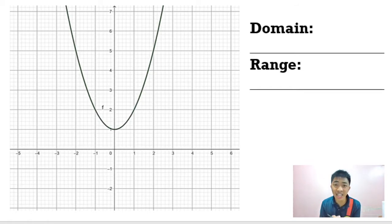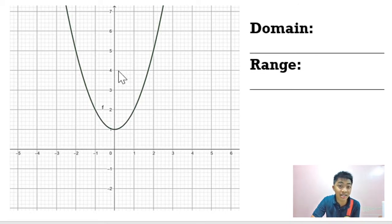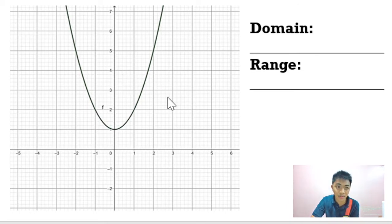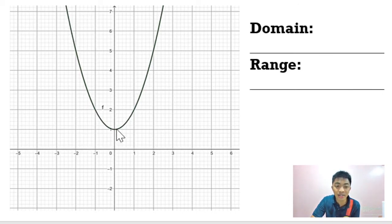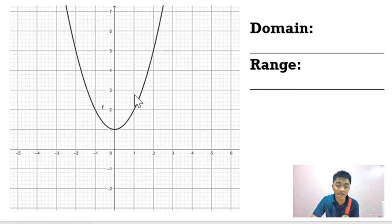So this graph right here is actually not a graph of a rational function. This is a parabola, and a parabola is a graph of a quadratic function. We know that the parabola will extend wider and wider upward without limit.